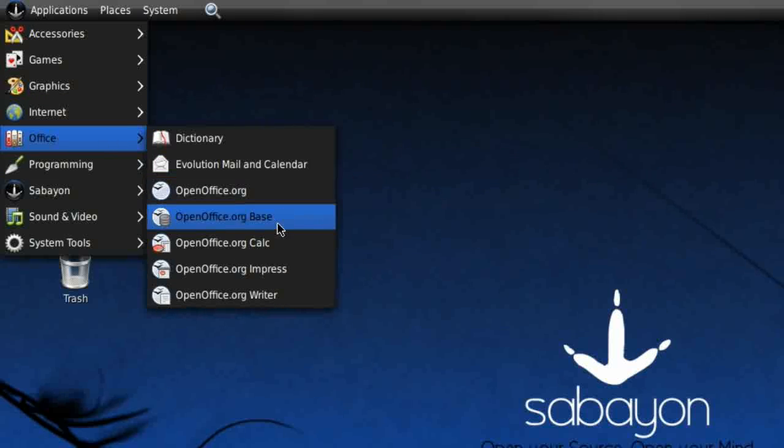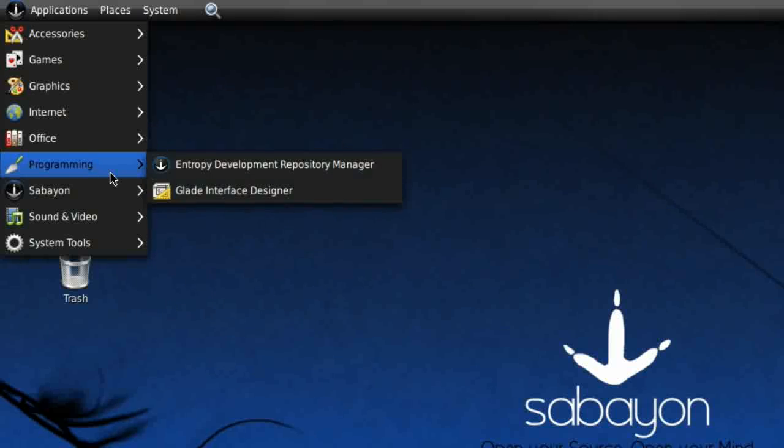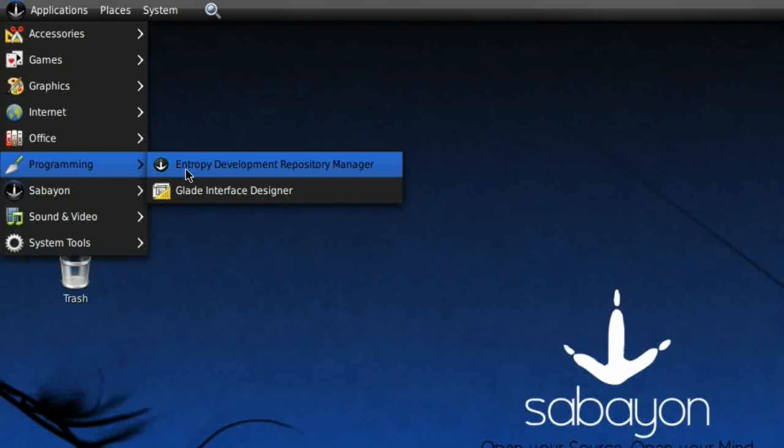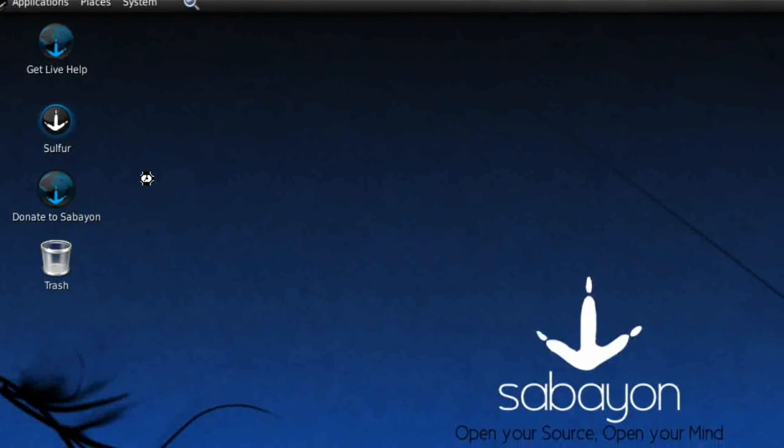Office: Standard OpenOffice, Evolution Mail and Calendar. Programming: Entropy Development Repository Manager just like KDE, and Glade Interface Designer.